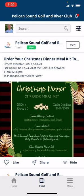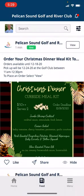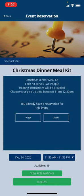These notifications appear similar to Instagram, Facebook, or Twitter in the way that they are posted. The first one you'll see is the Christmas dinner meal kit. You can touch on the picture to view the menu, or you can tap View at the top right and that will take you directly into that event reservation.